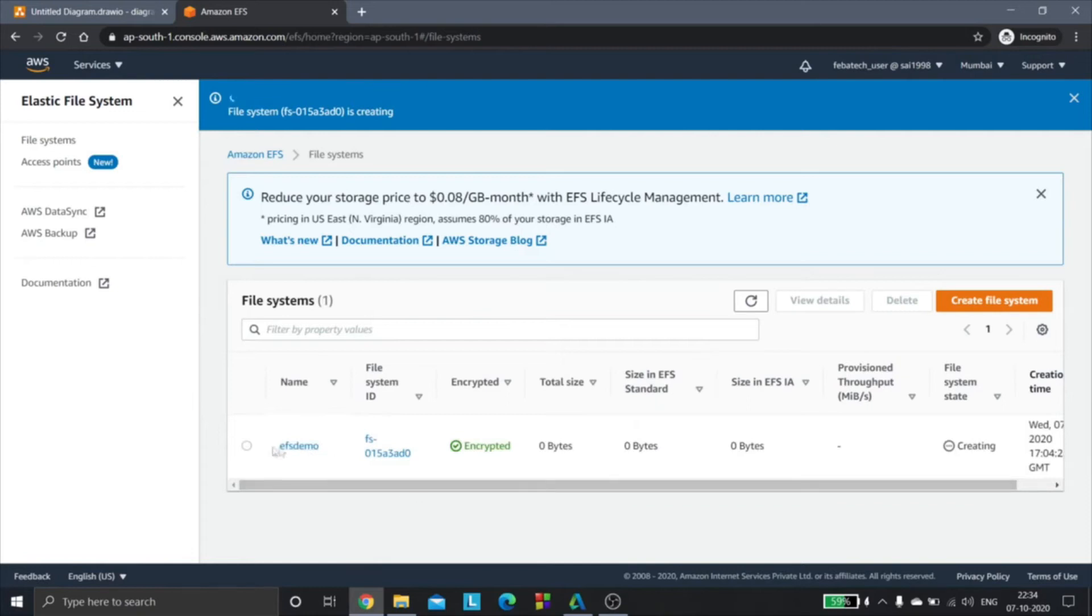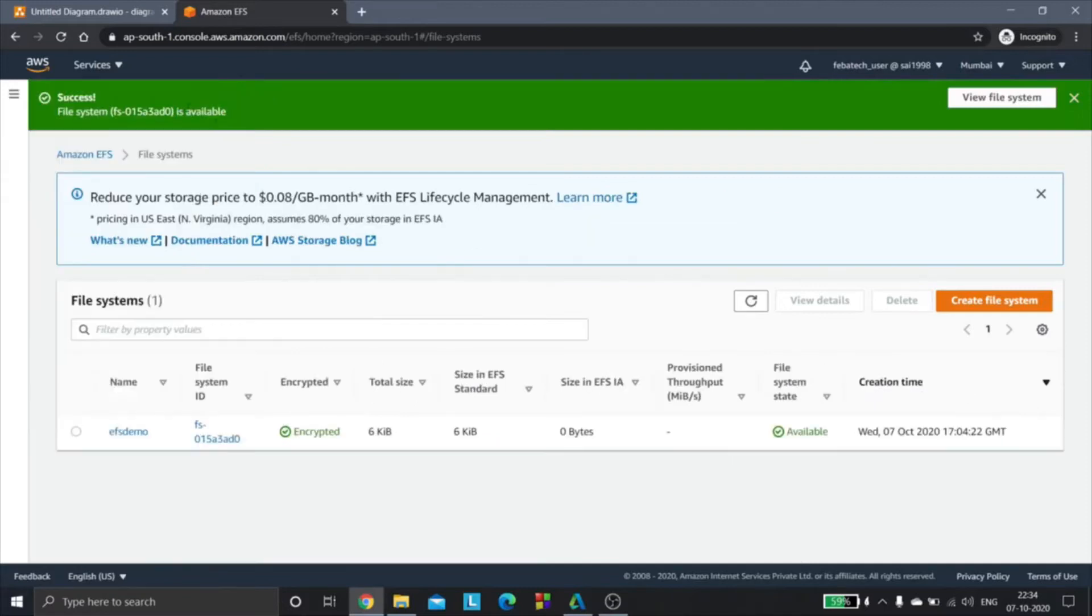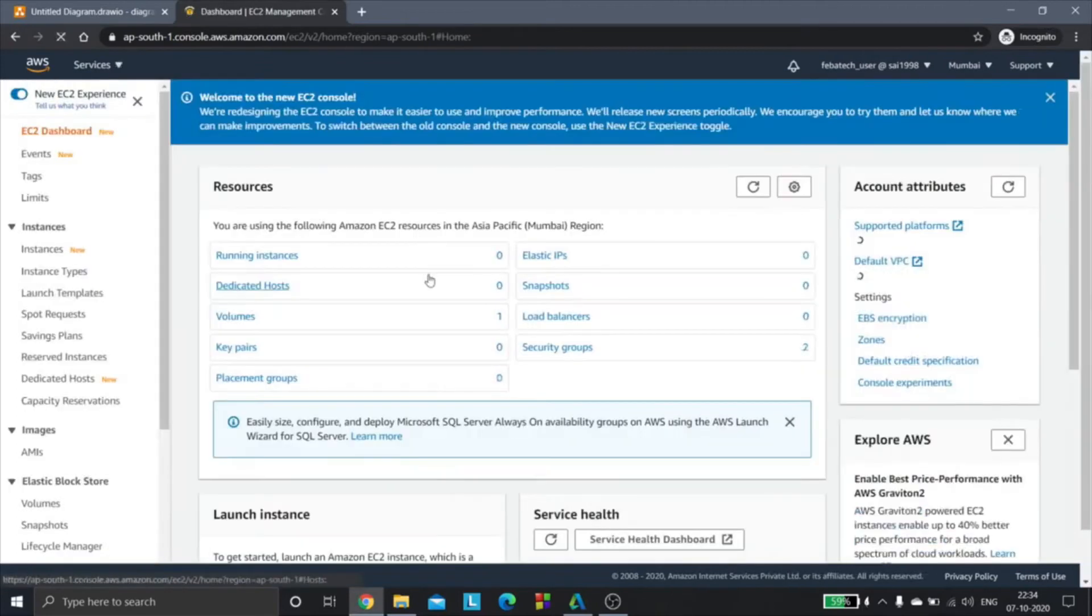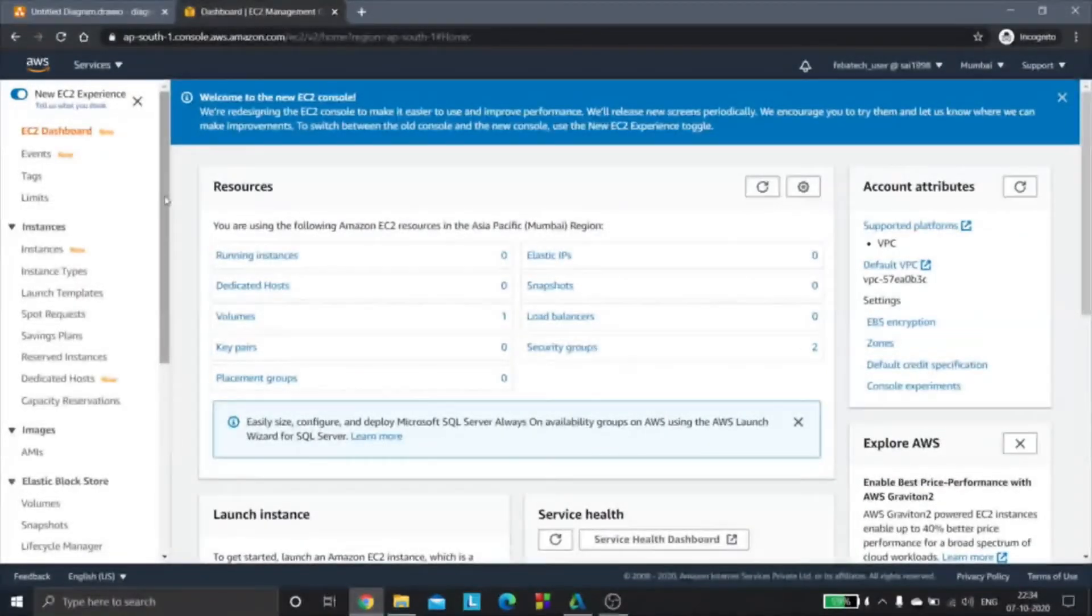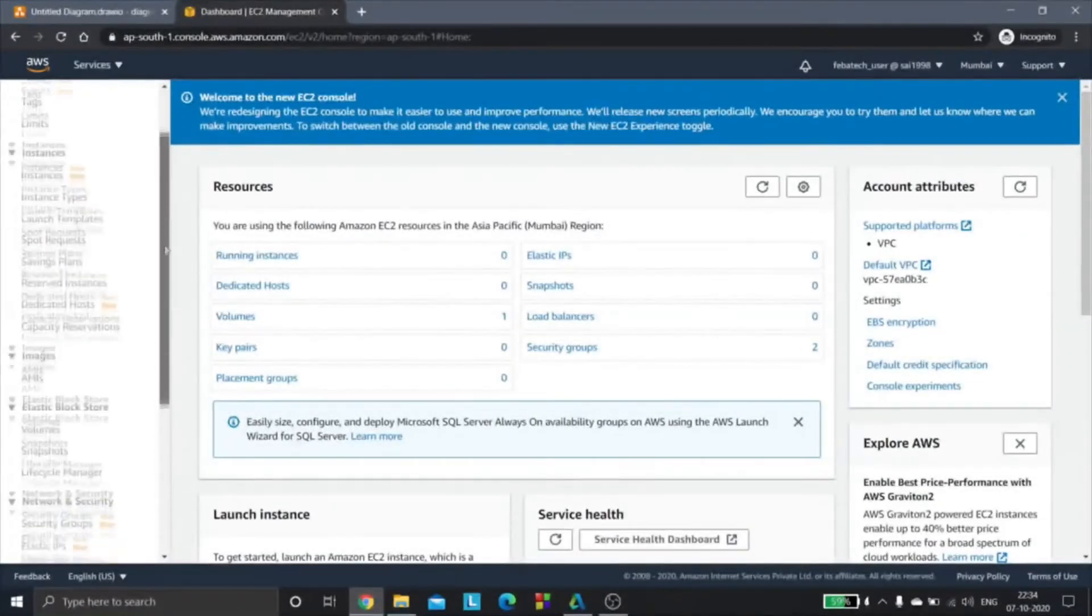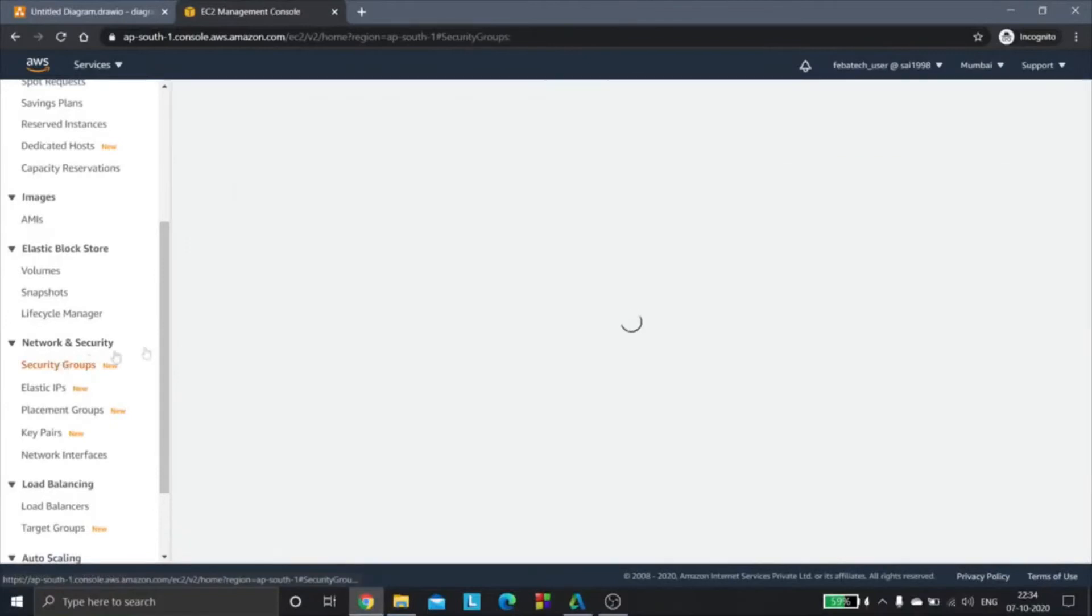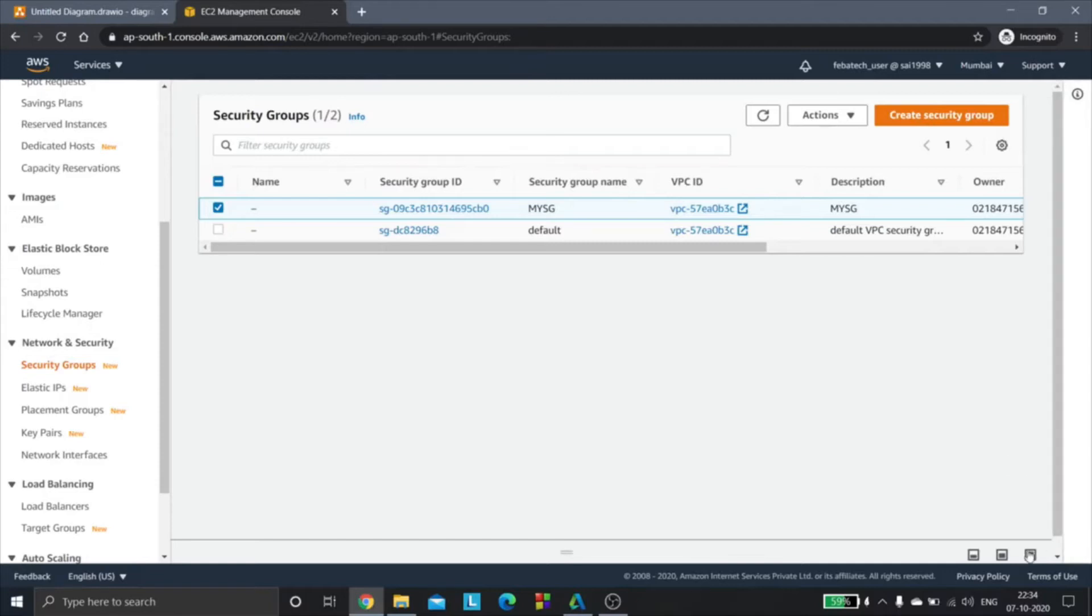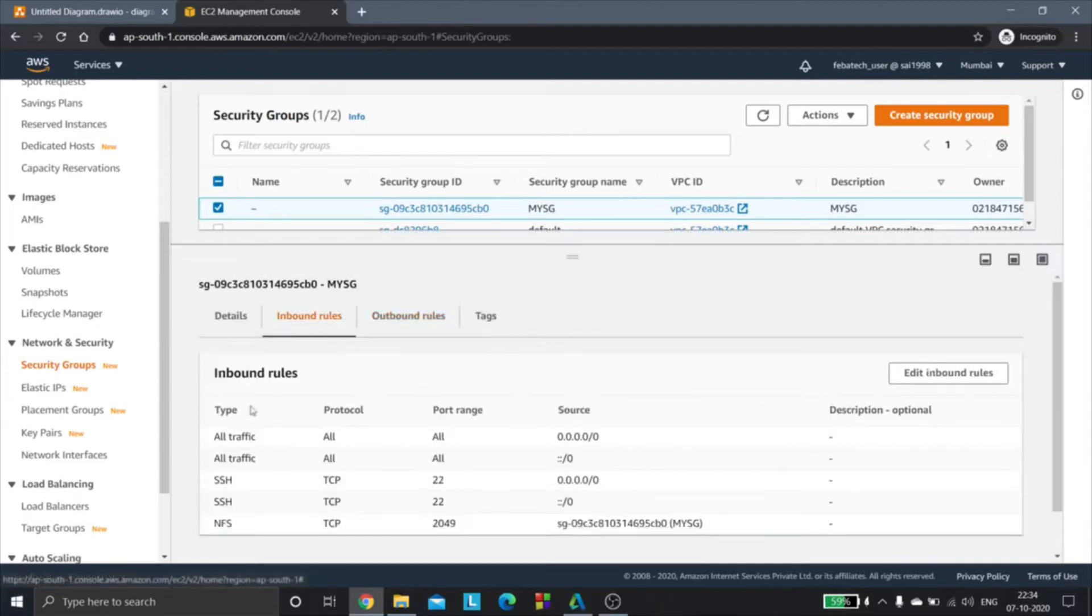Now we will go to the security groups and I'd like to show you the security group that I'll be attaching to the EC2 instances. I'll open security groups and my SG is the security group that I'll be attaching to the EC2 instances. We'll check out the inbound rules first.